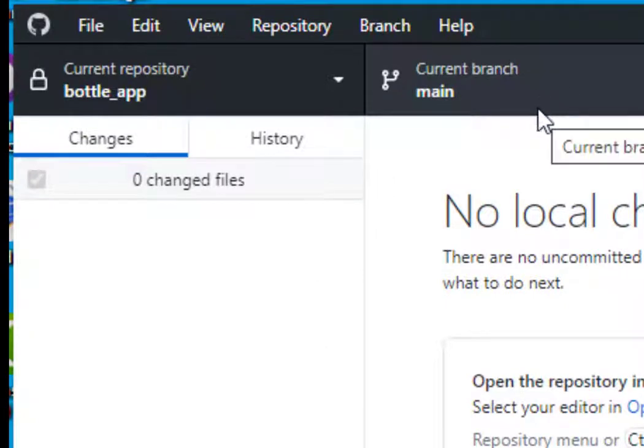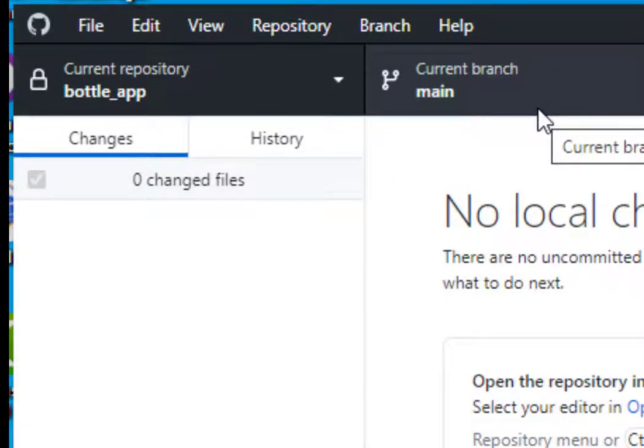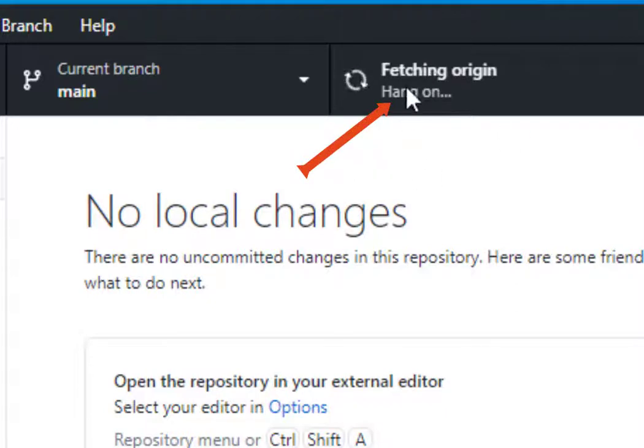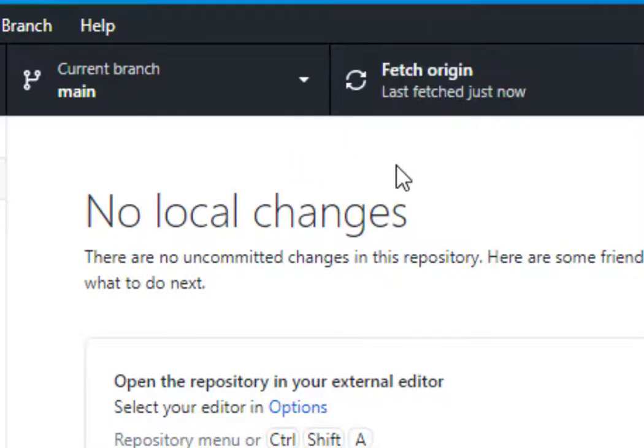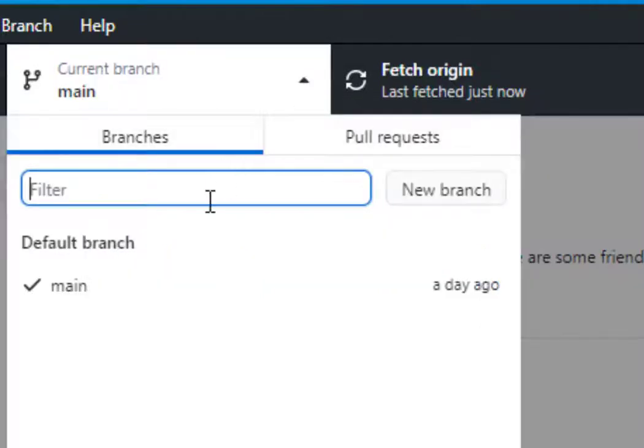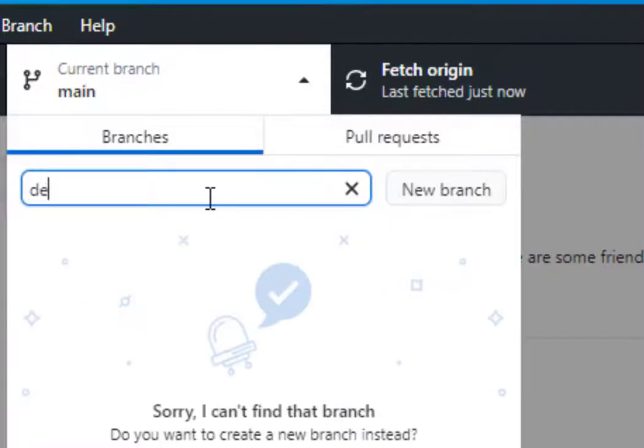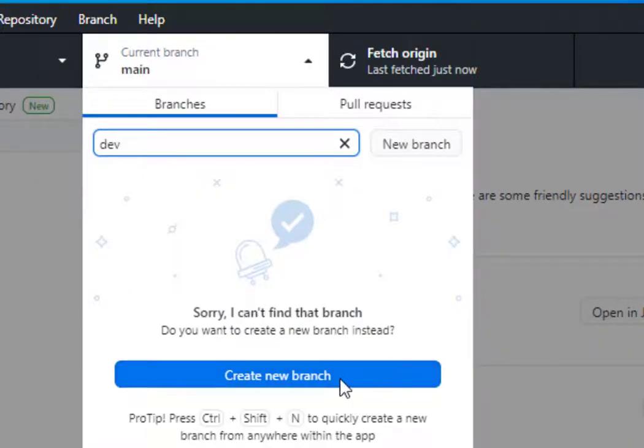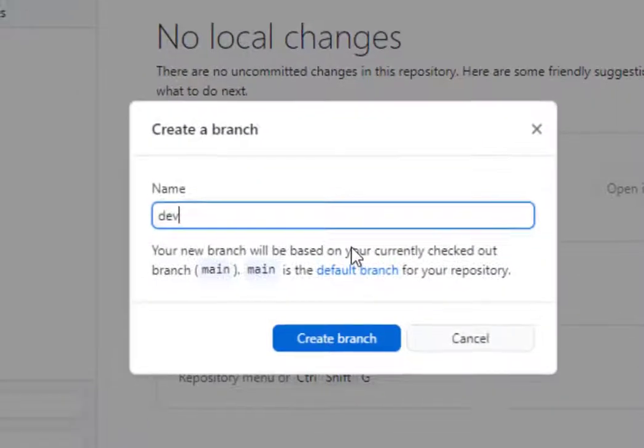It created a branch called main and it's pulling down those files to my local machine. What I typically do first is I create a development branch. I'm just going to call that dev and create the new branch.